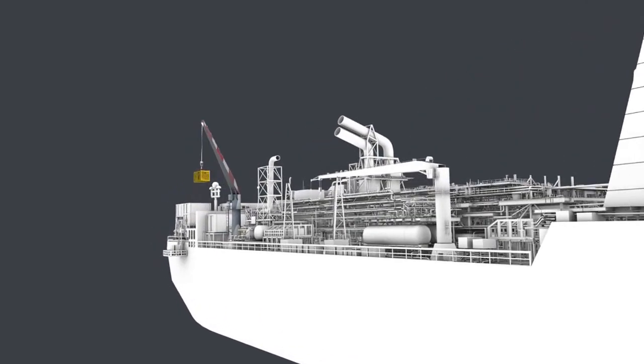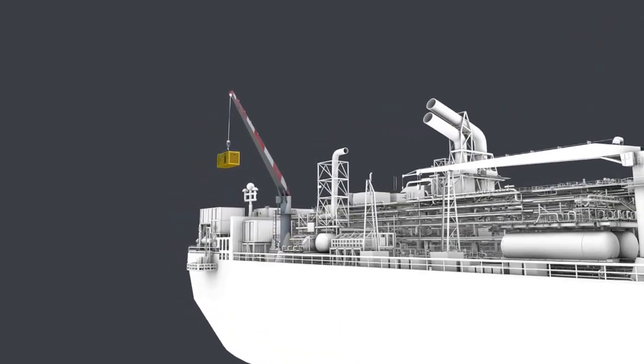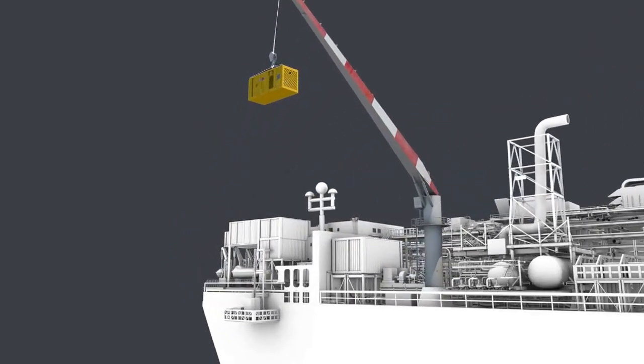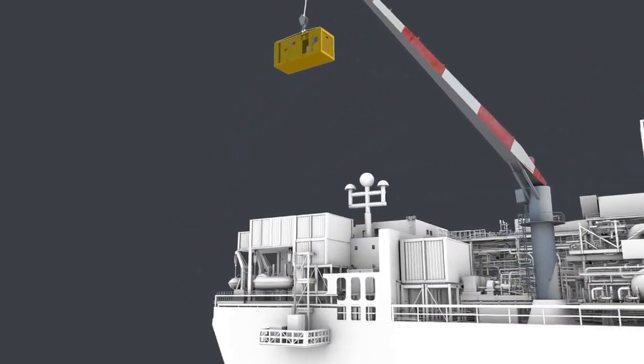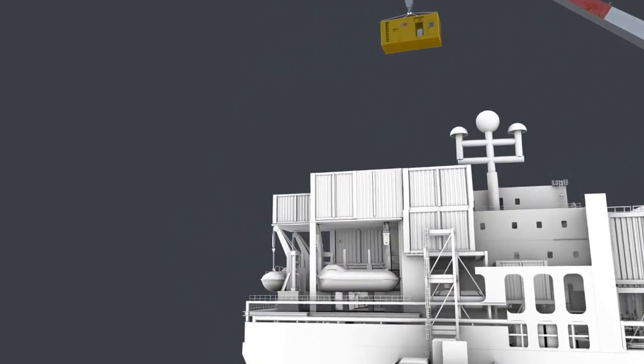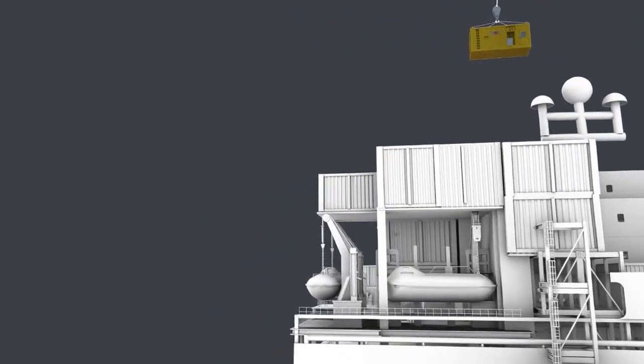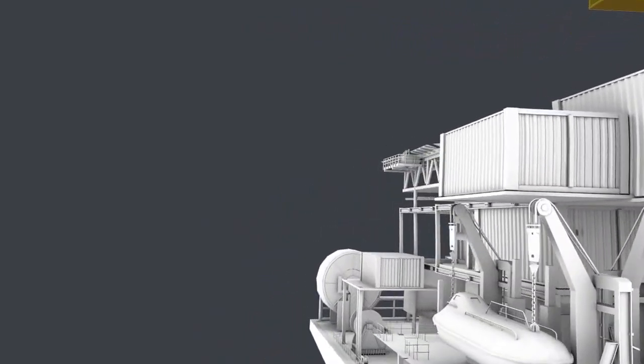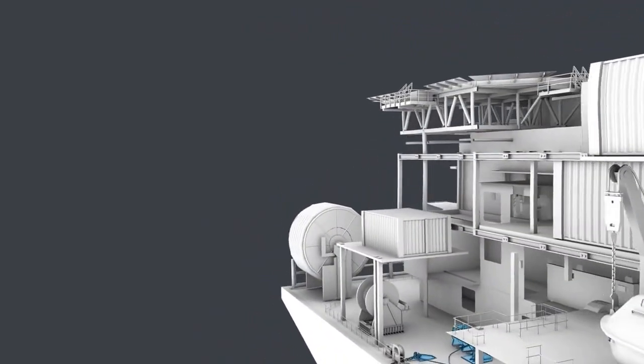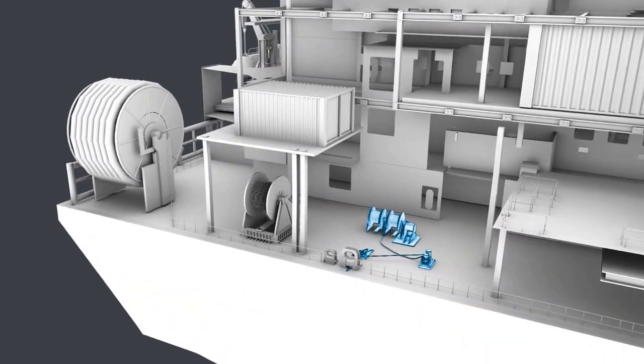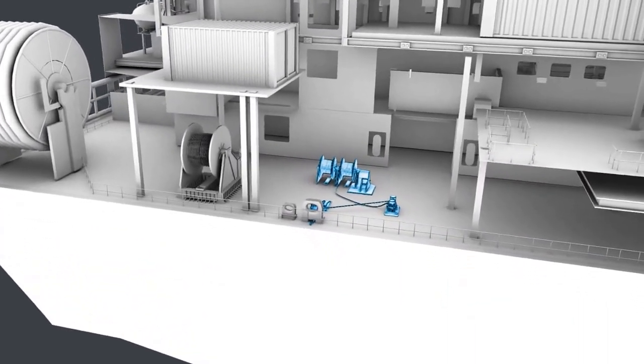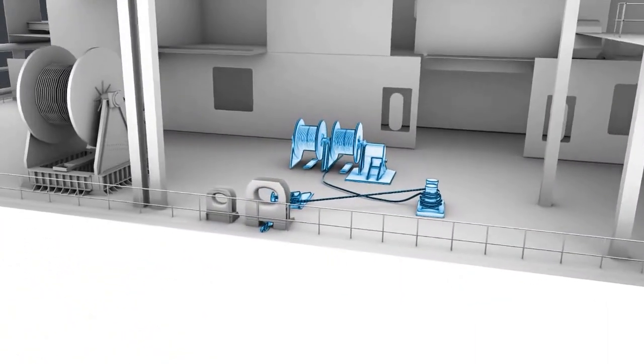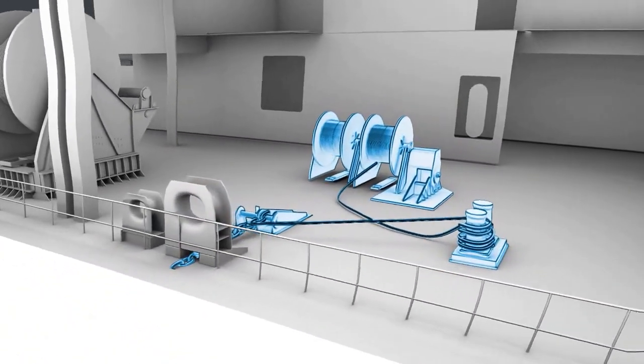As well as the removal of hydrocarbons, various modifications top sides are required to be completed to prepare for tow. A temporary generator will be installed nearby the power generation module to supply the main power generation following switch-off of the gas turbines.